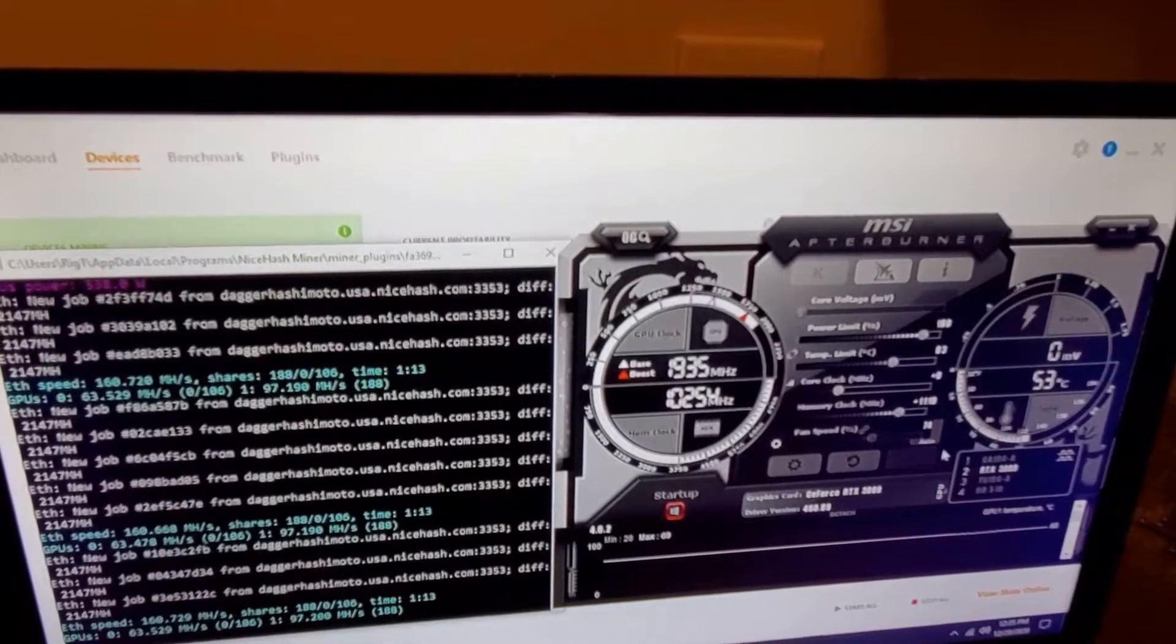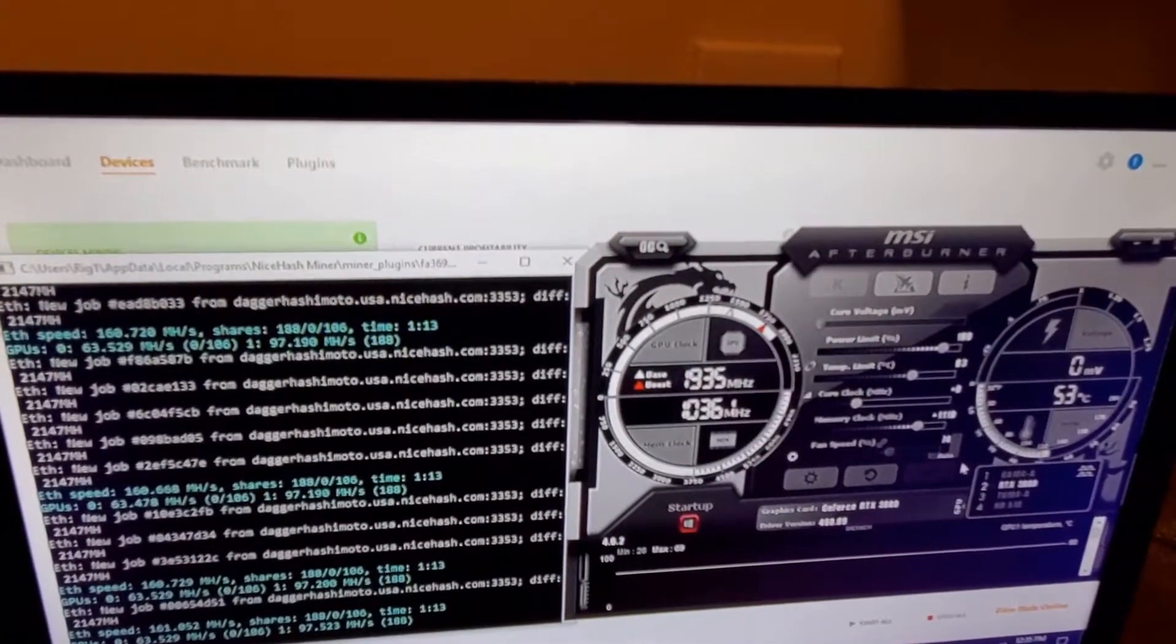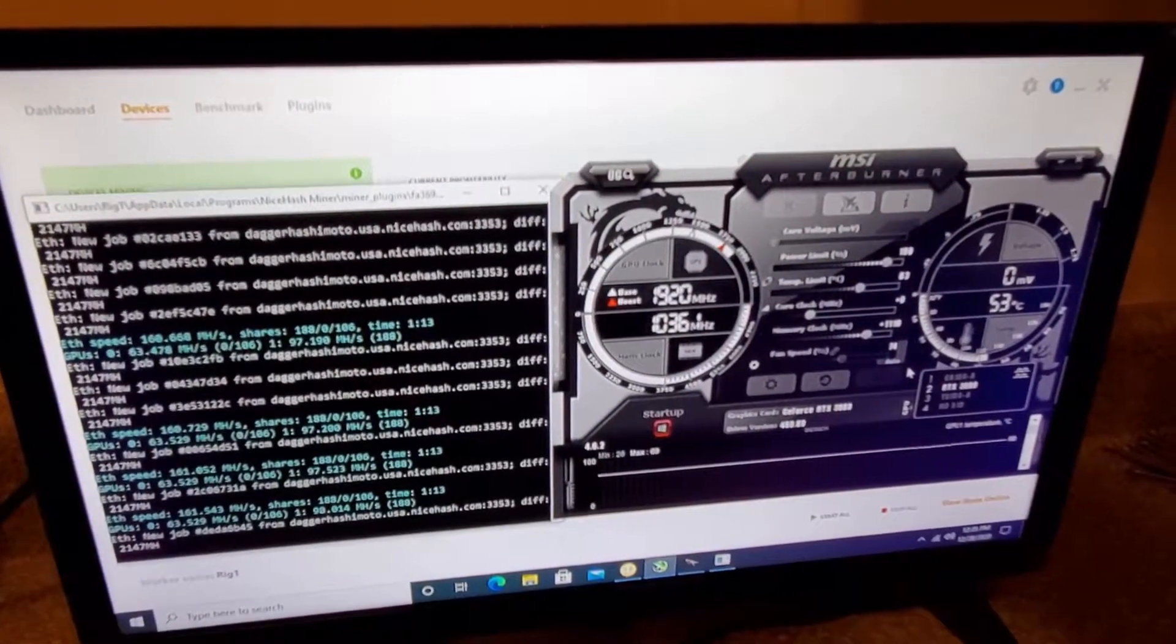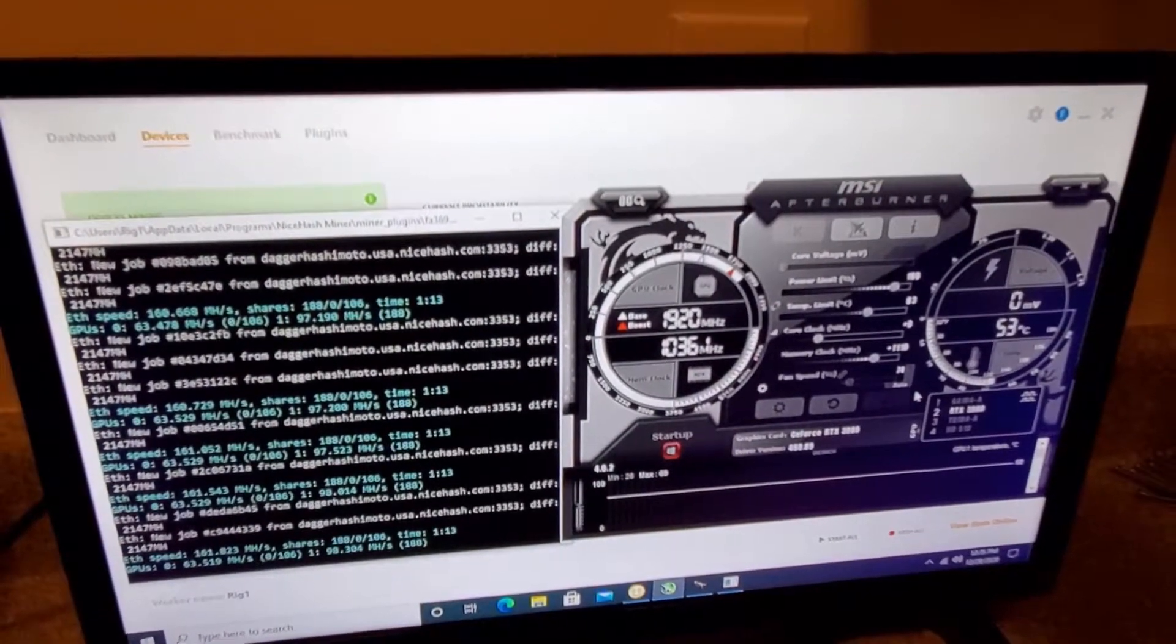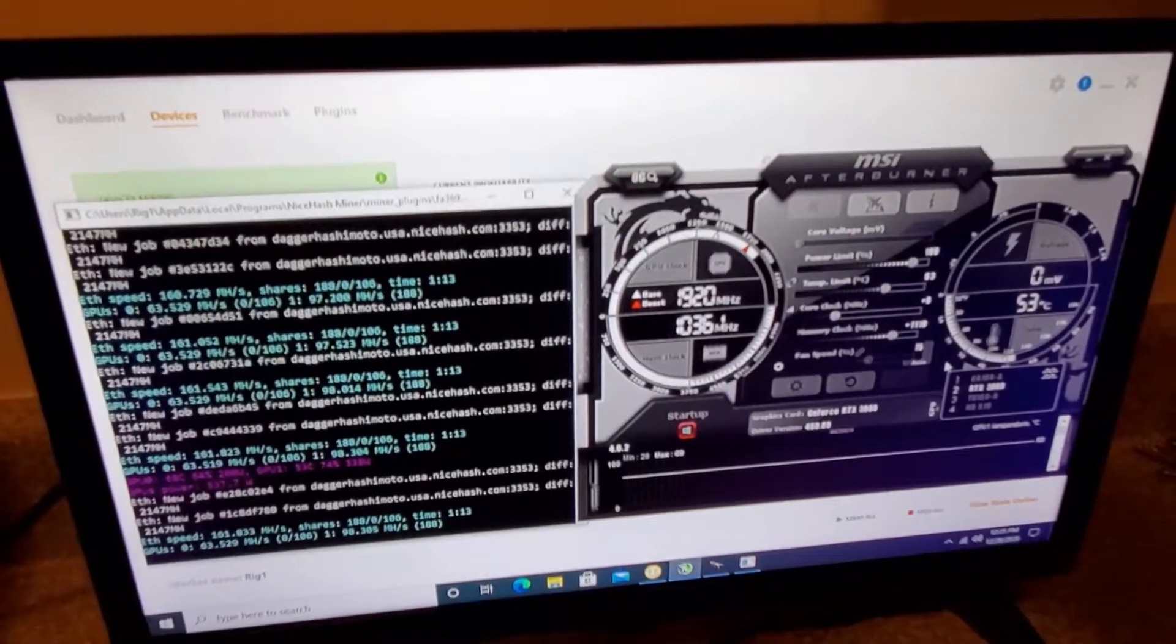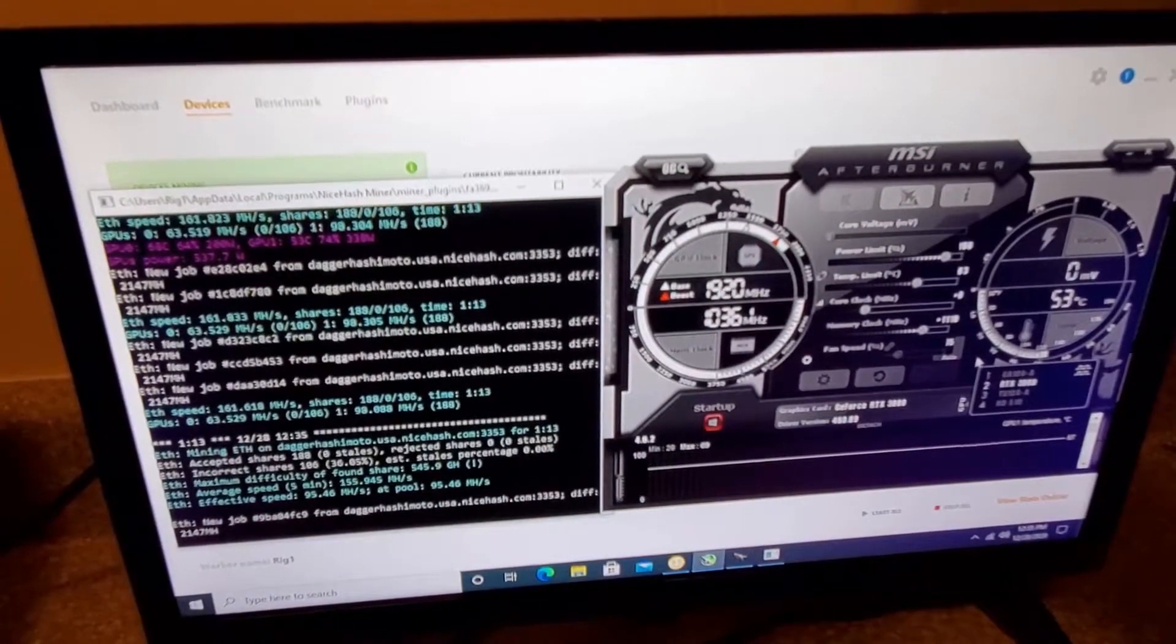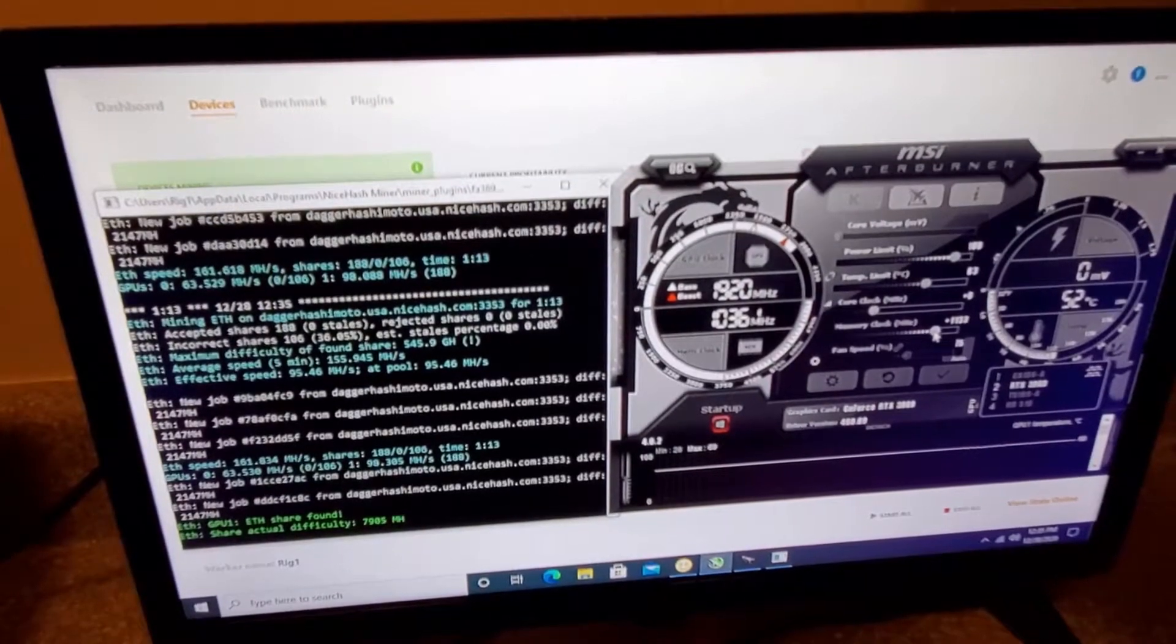Okay, now we're going to 1,100. 98. Wow. So this is the 3080. I have a 3090 running on another rig, and it only does a little over 100. So I'm a little impressed right now. Let's keep pushing this.